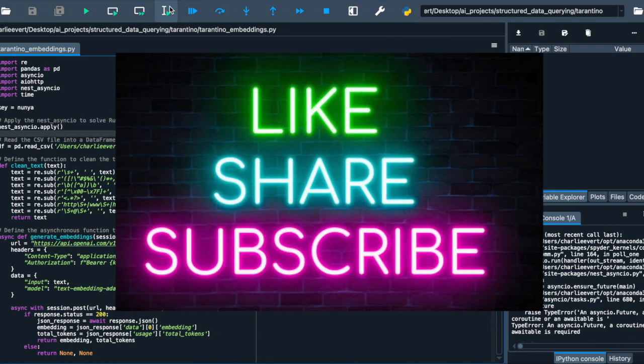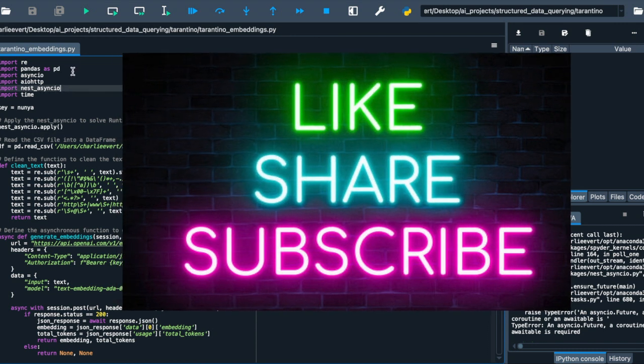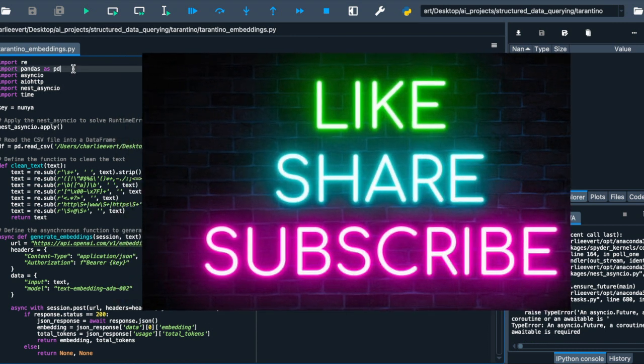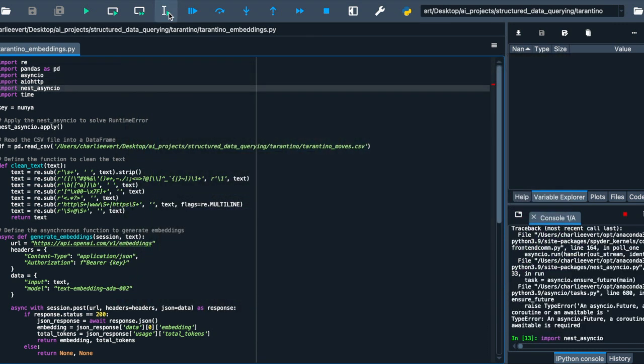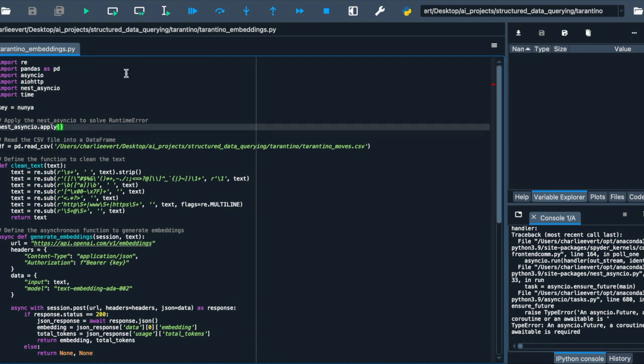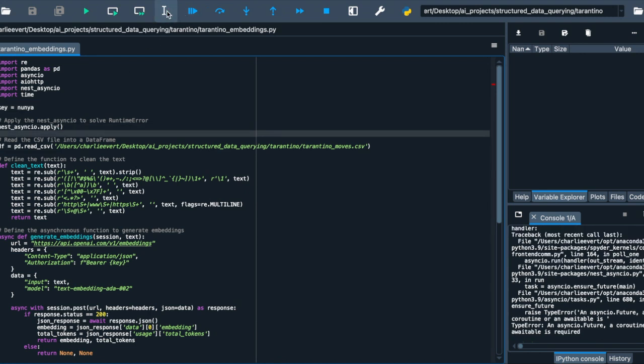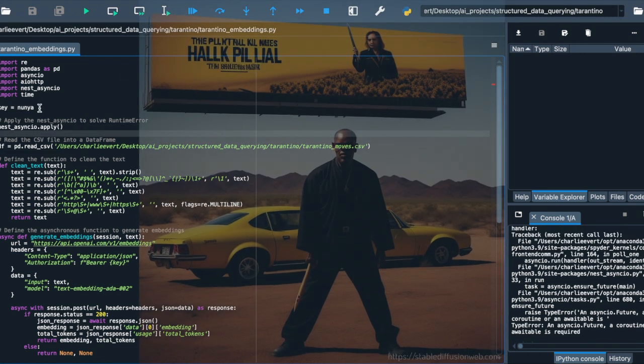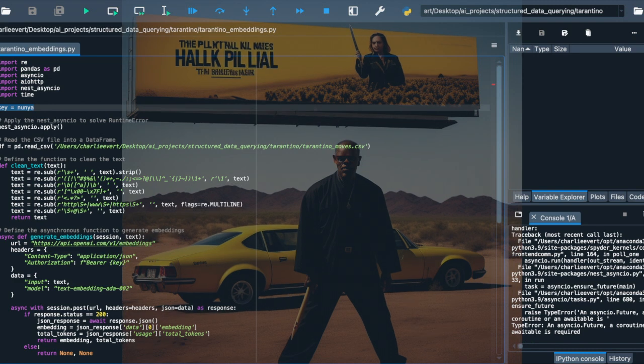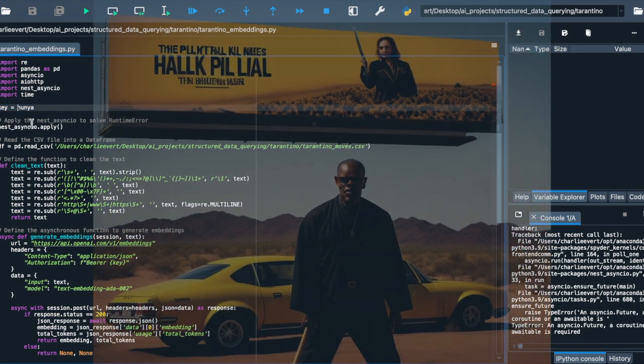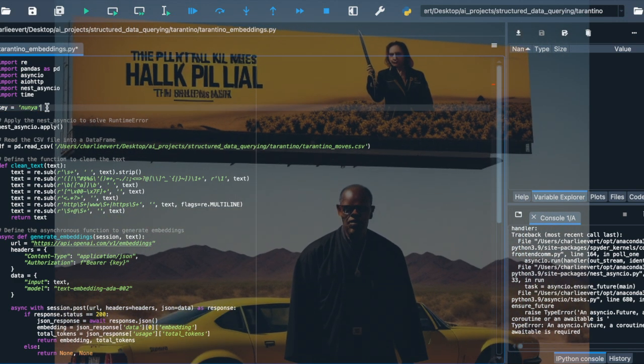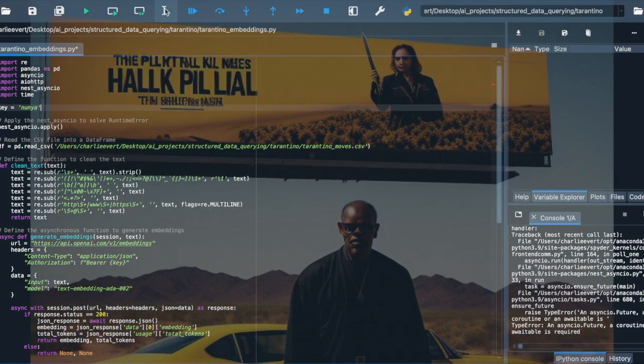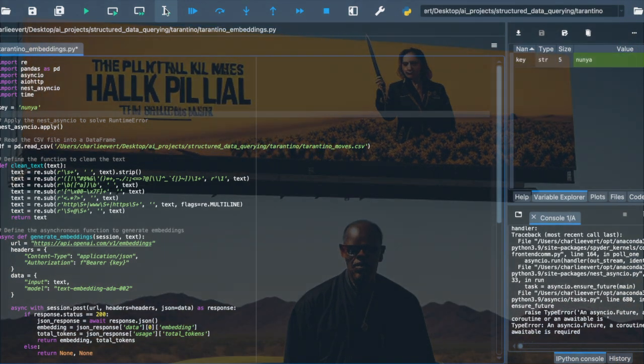If you haven't yet, click on that subscribe button so you can learn how to solve more issues like this. Moving on, we're setting our OpenAI API key. This key is like the ticket to access the OpenAI services, allowing us to generate those much-anticipated embeddings later on. Keep it safe. You wouldn't want it falling into the wrong hands.